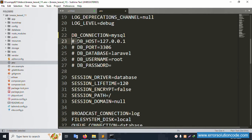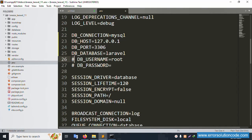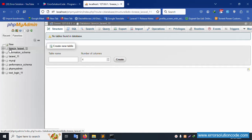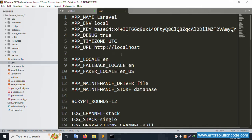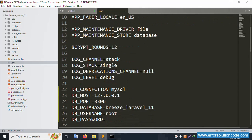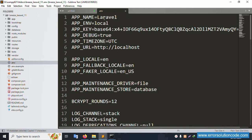In the .env file, remove the hashtags — they are not needed. Set the database name: paste 'breeze_laravel' as the database name. Set the DB username to 'root'. Create the APP_URL — write the Laravel Breeze URL. Copy the same name and paste it, adding port 11.